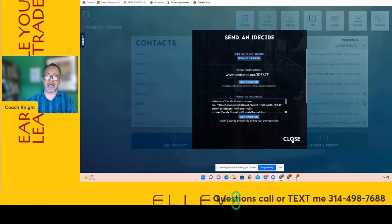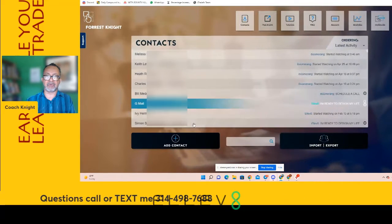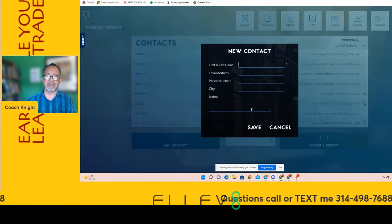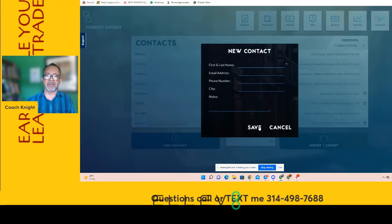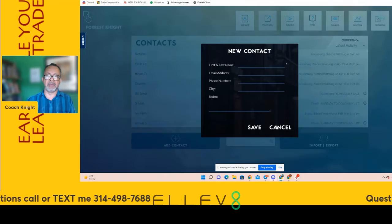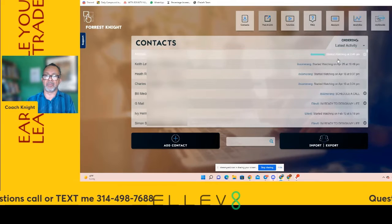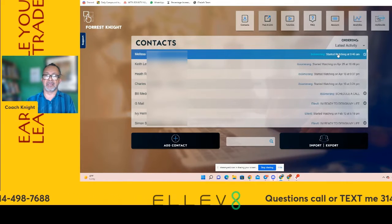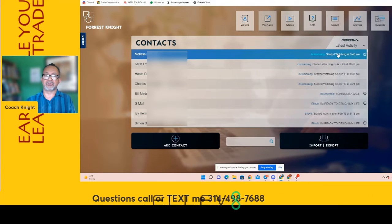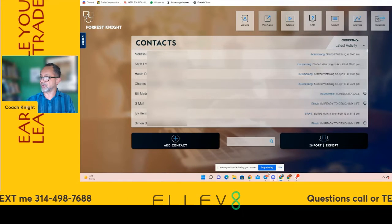Your other option is if you have somebody's name, address, and phone number, you can add a contact in here. Put their name, email address, and phone number, add some notes, and hit save. Once you hit save, you can open it up and click on their name. Click on their name, open up the presentation, and it's going to send them the information they need to be able to watch the presentation.